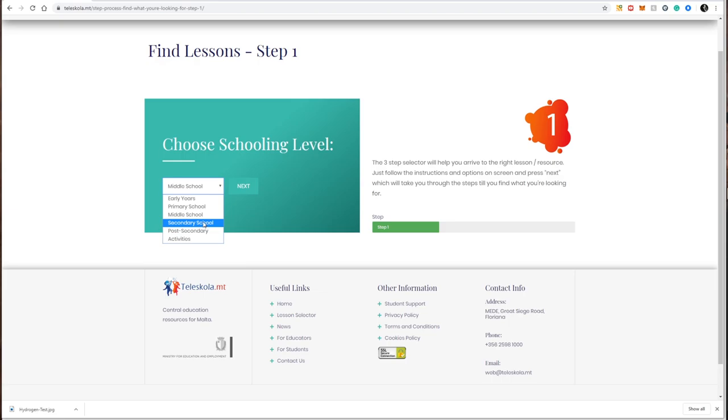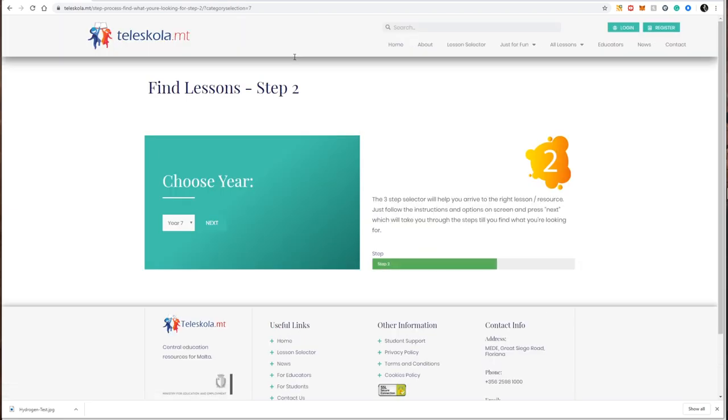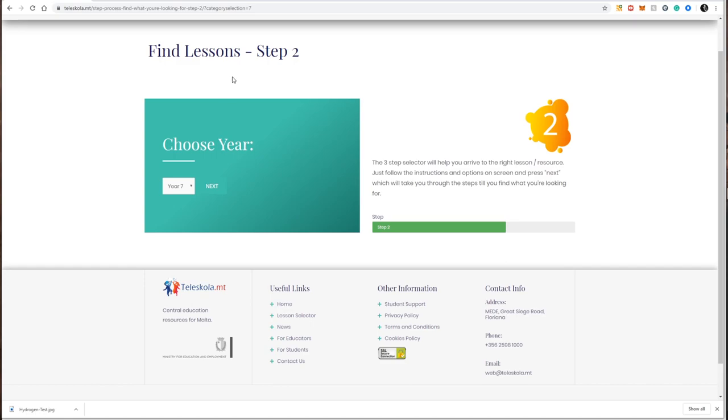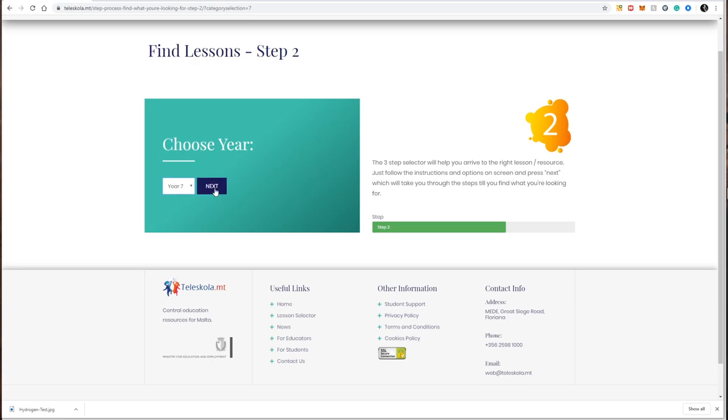I press next. Step two is to choose the particular year. Since I chose middle school, I have year seven and year eight available. I'm looking for year seven science, so I select year seven and click next. The final step is to choose the subject.